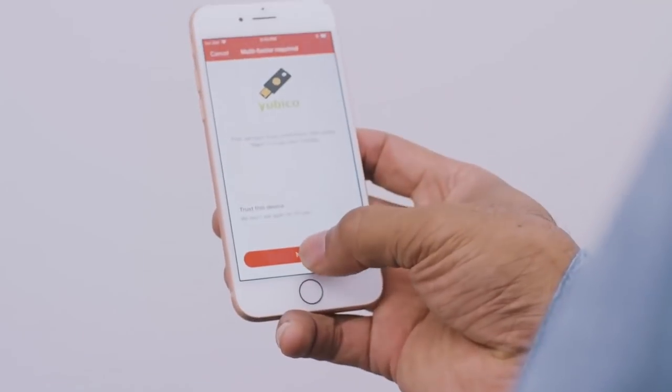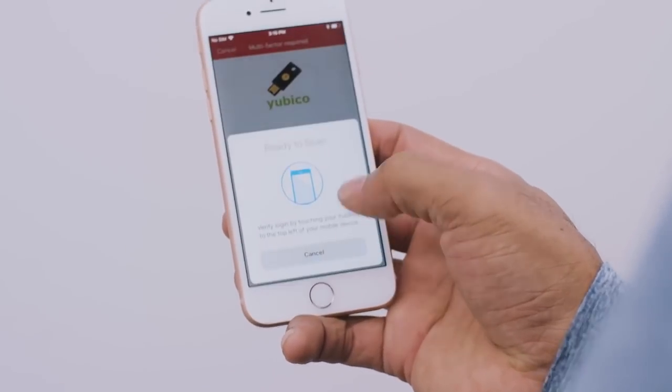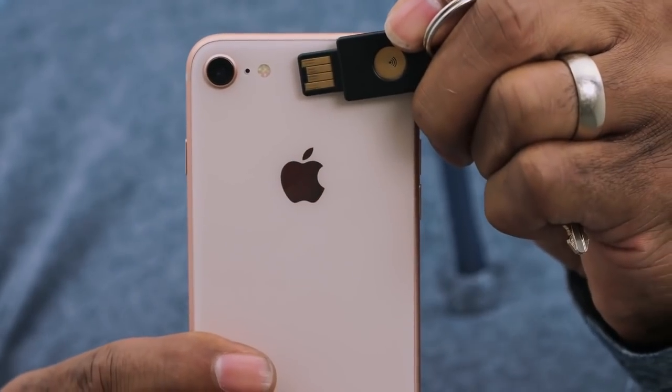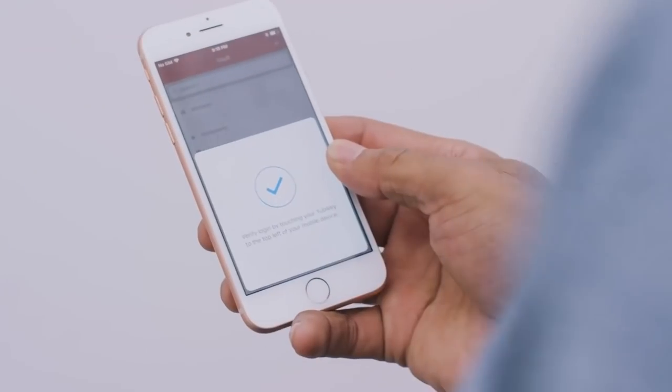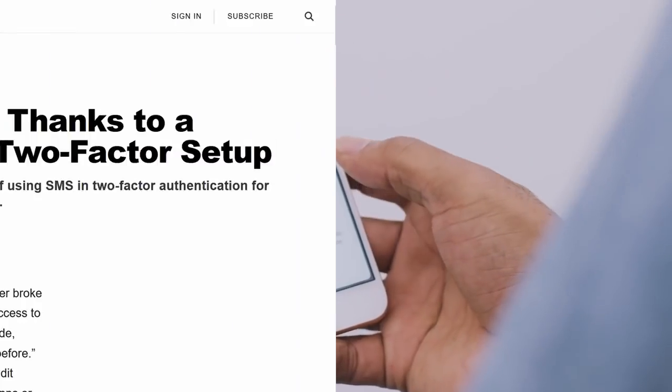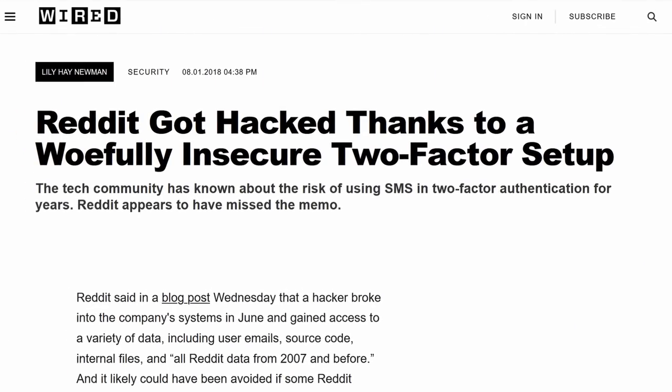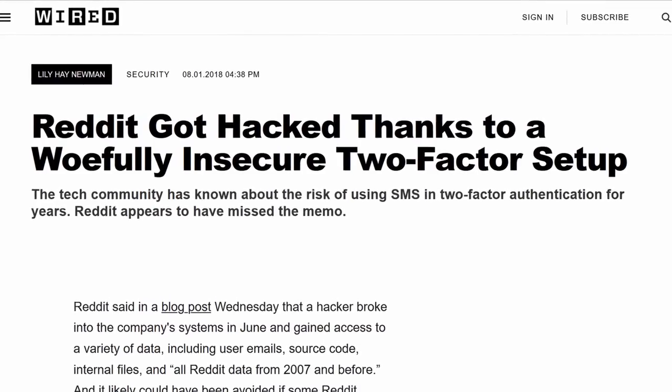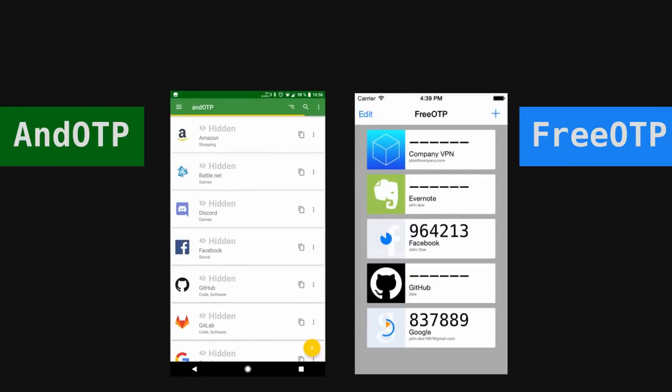Secure all your accounts with second-factor authentication, but don't use Google Authenticator and definitely avoid using your SMS for 2FA.